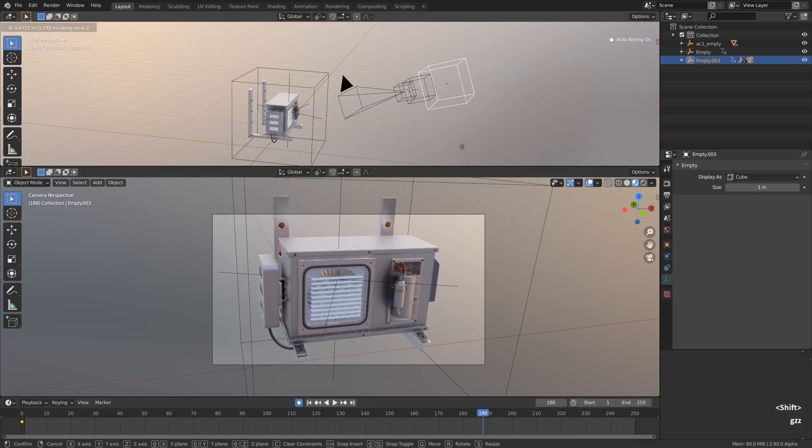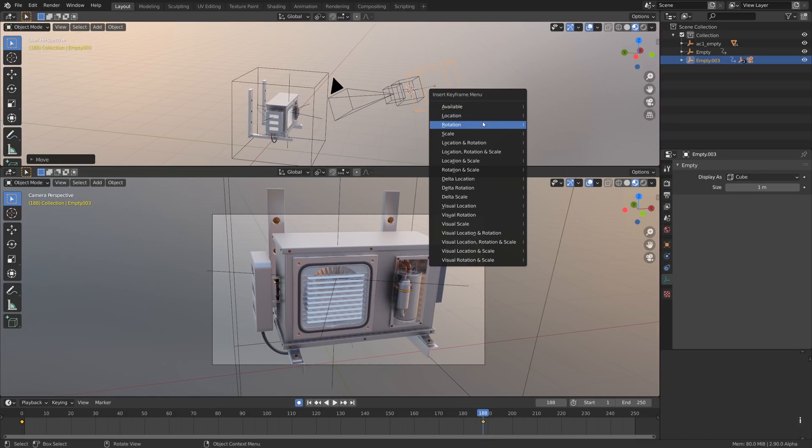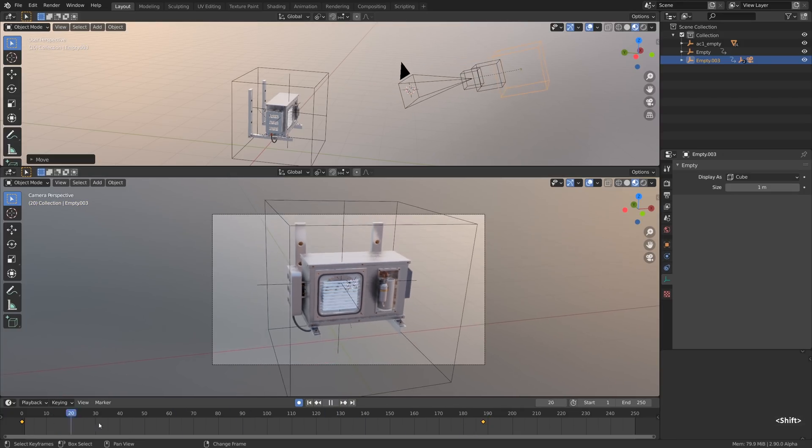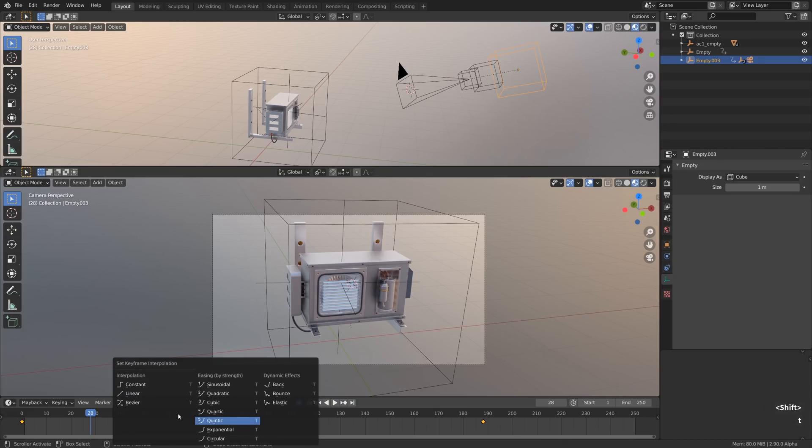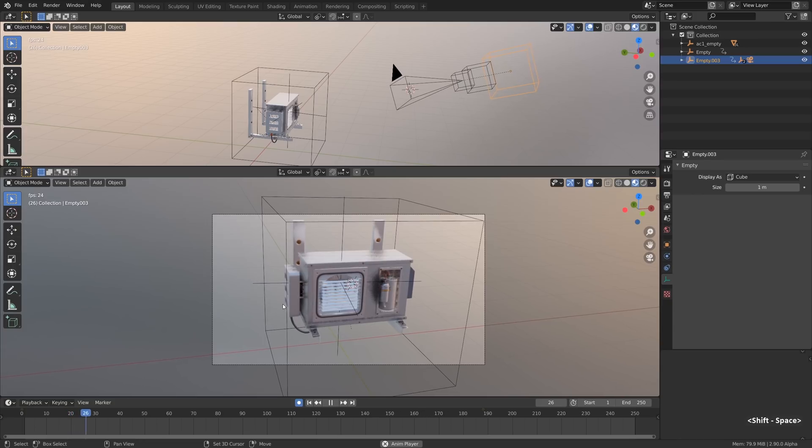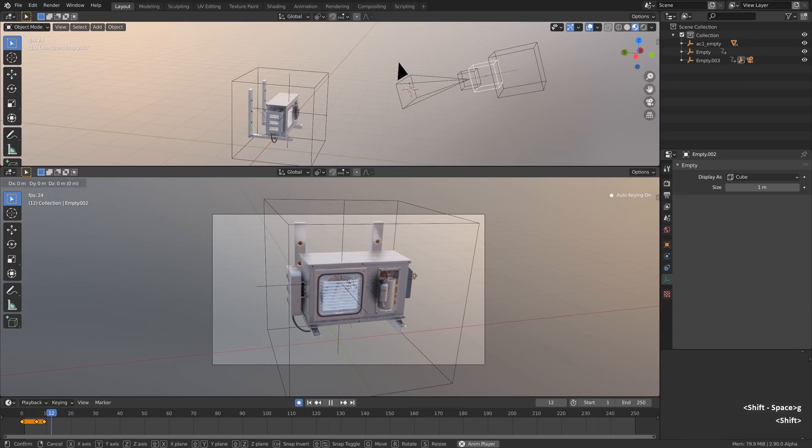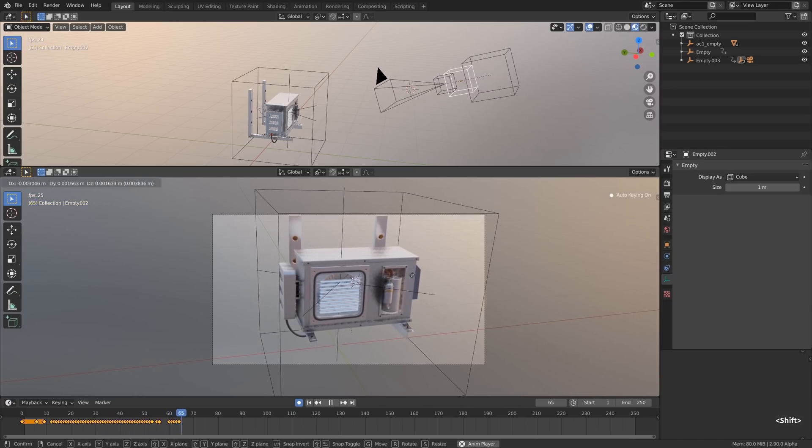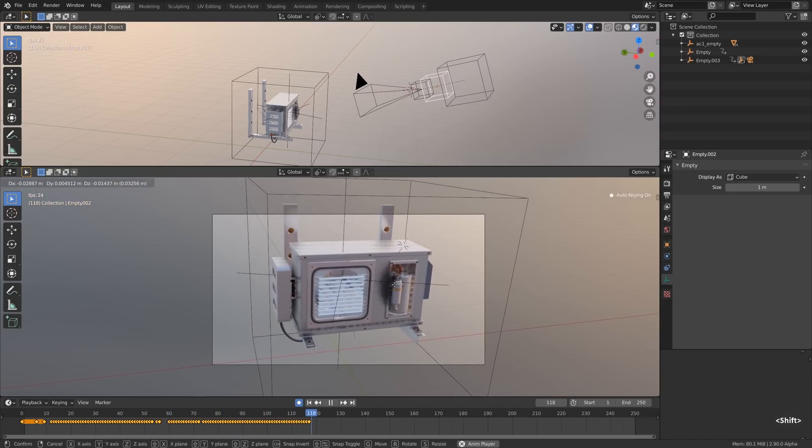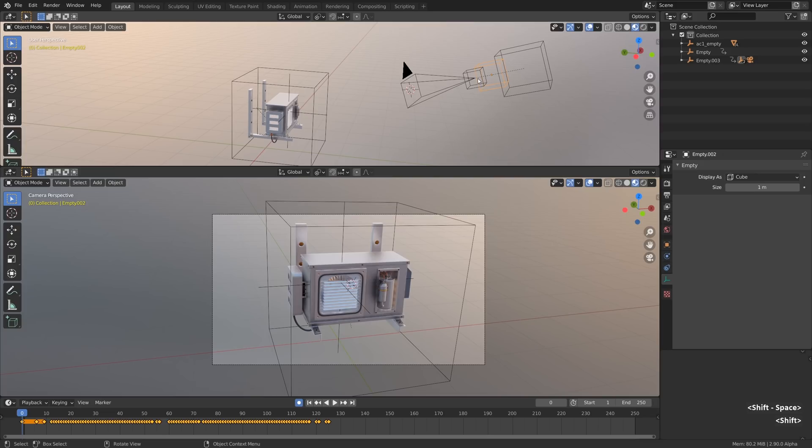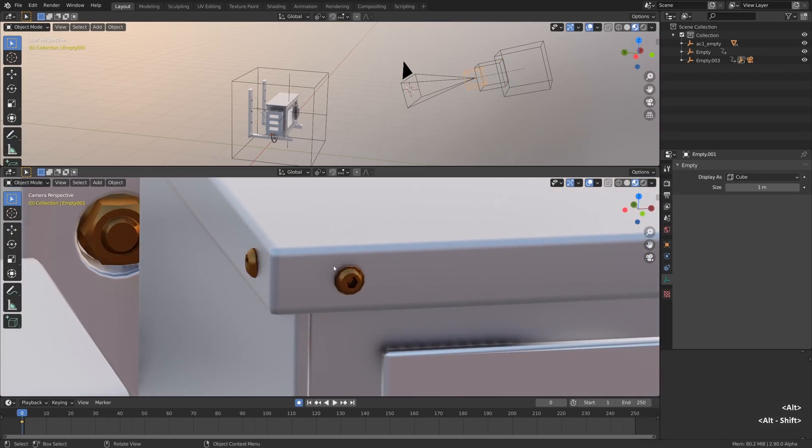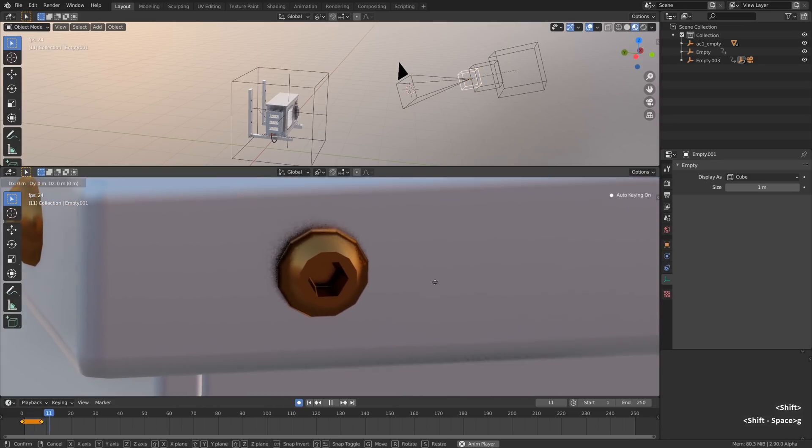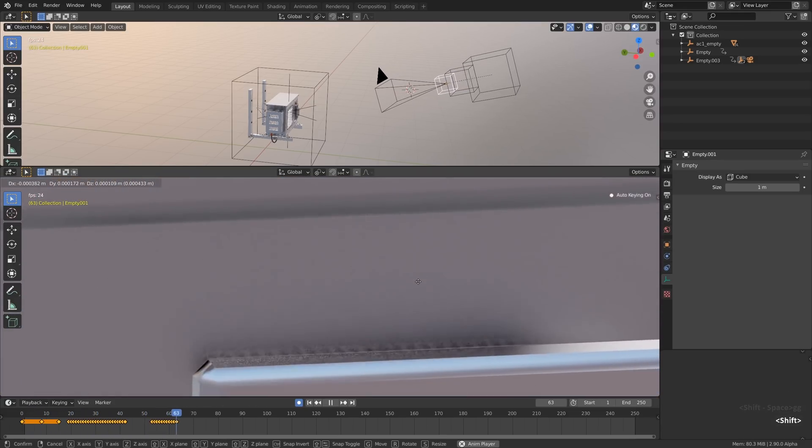I will animate the location of the first one by pressing I in the viewport and selecting location to add the keyframe. Select keyframes T and select linear to make sure that the motion is constant rather than have ease in ease out. For the second one I will try to imitate the camera shake by pressing G in the middle of the animation playback and shaking my mouse, and the third one will be this very fine camera shake that I will also animate using the auto keyframe function.